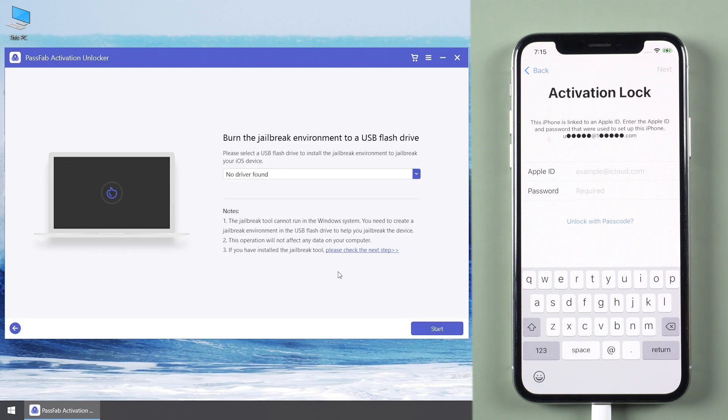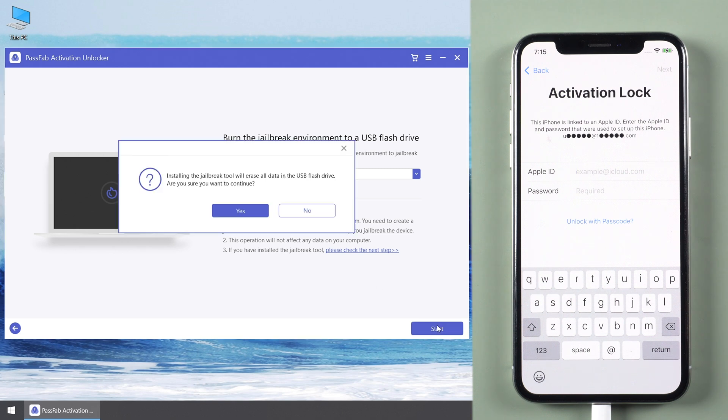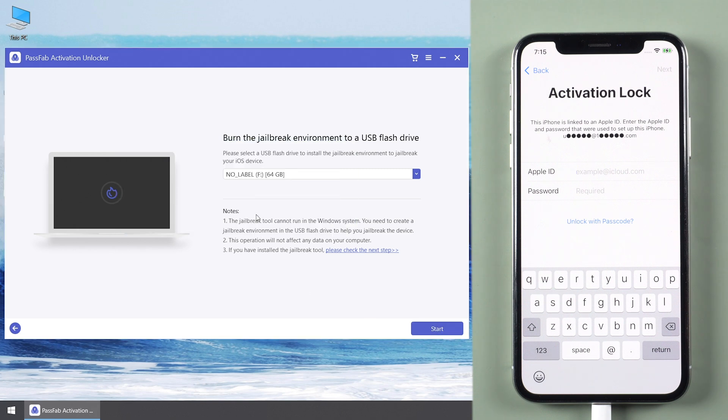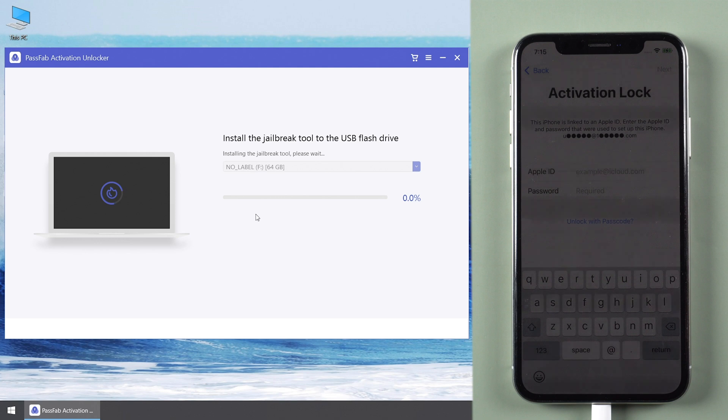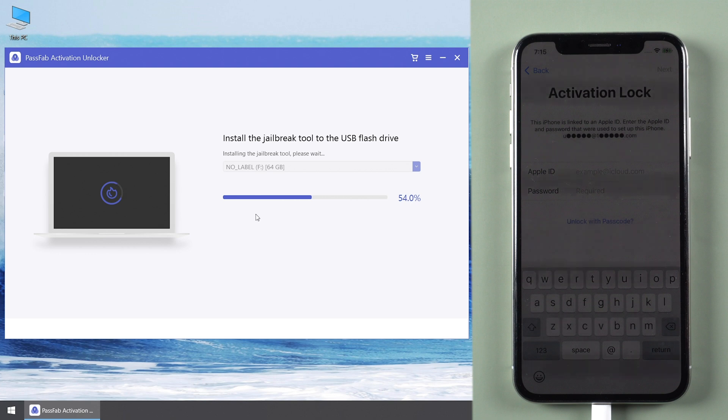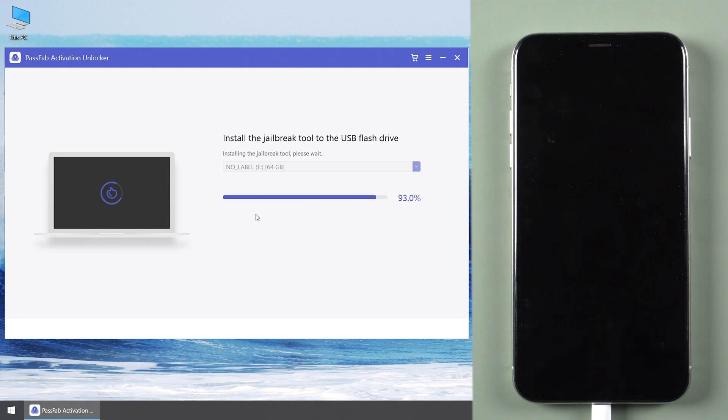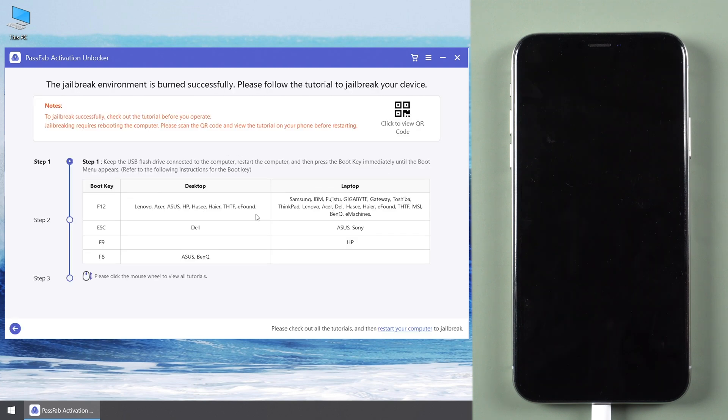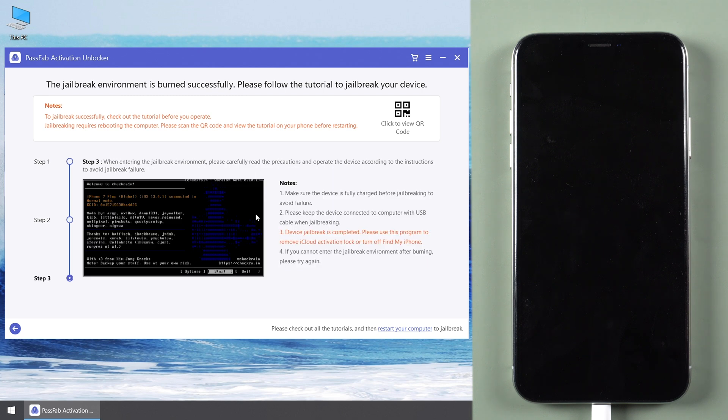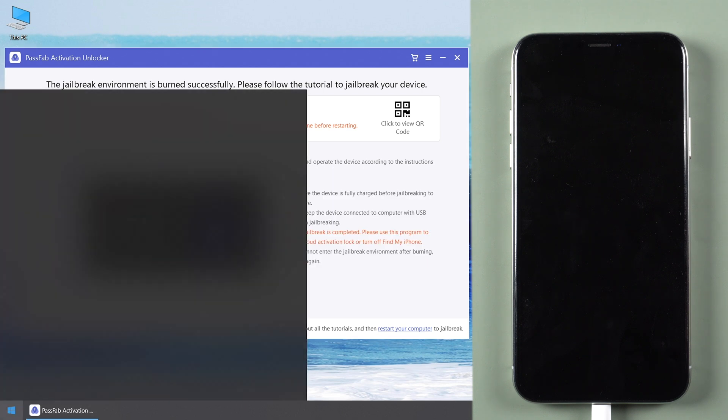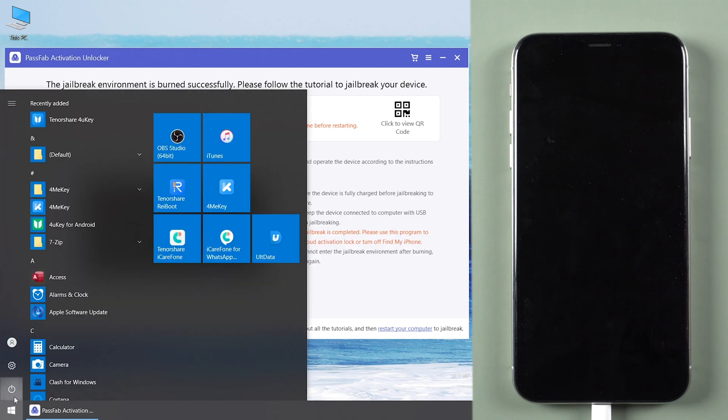Insert a USB. Click Start to install the Jailbreak tool into the USB. Read the Jailbreaking guide carefully. Restart the computer.